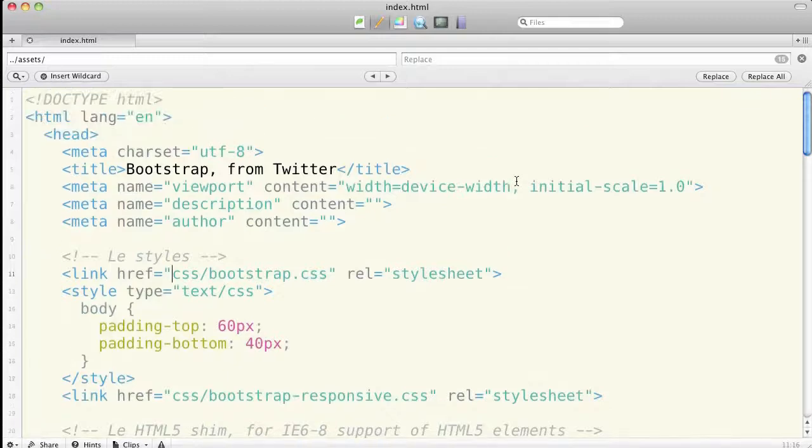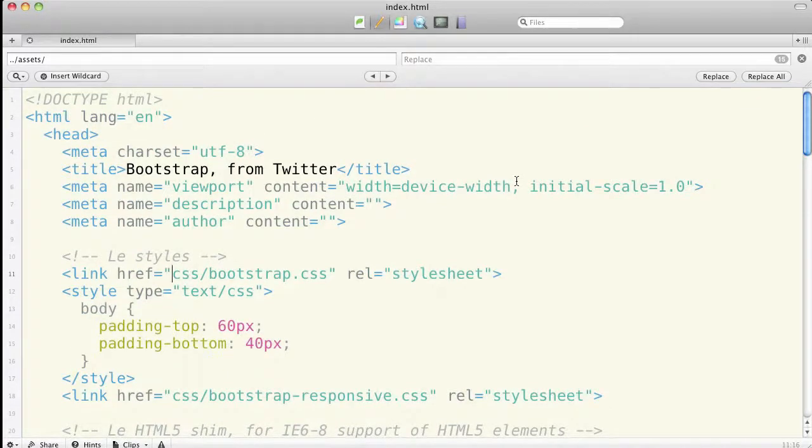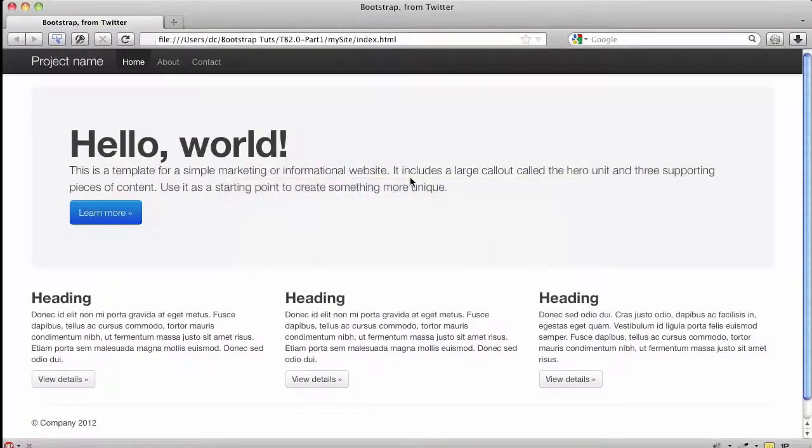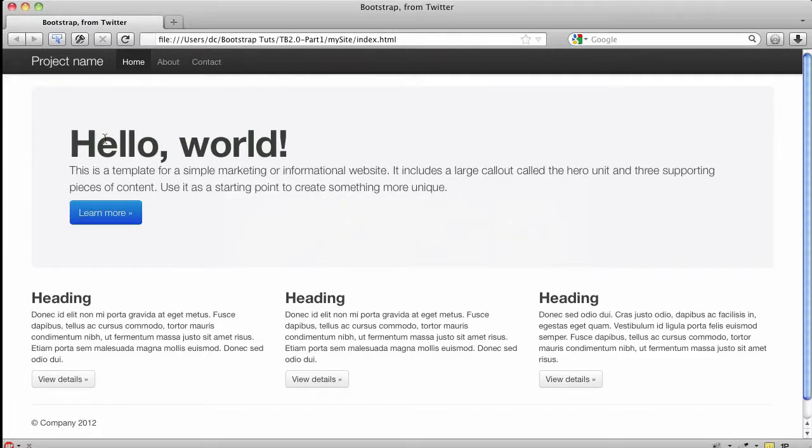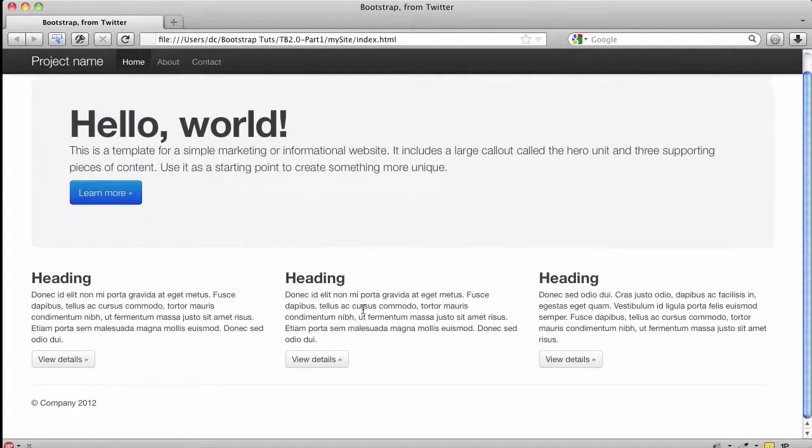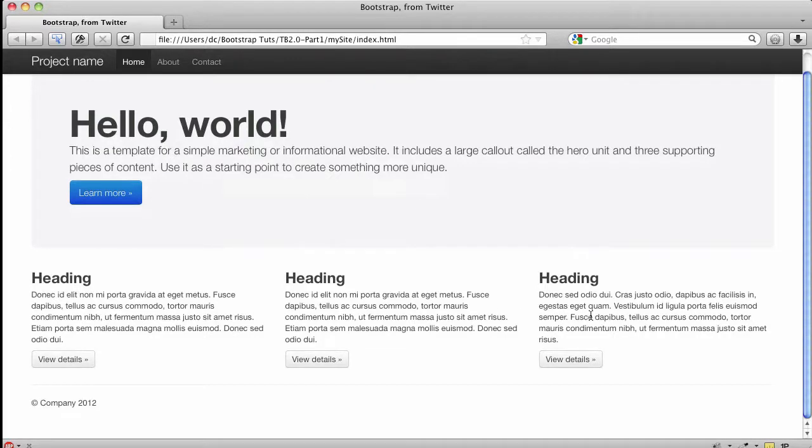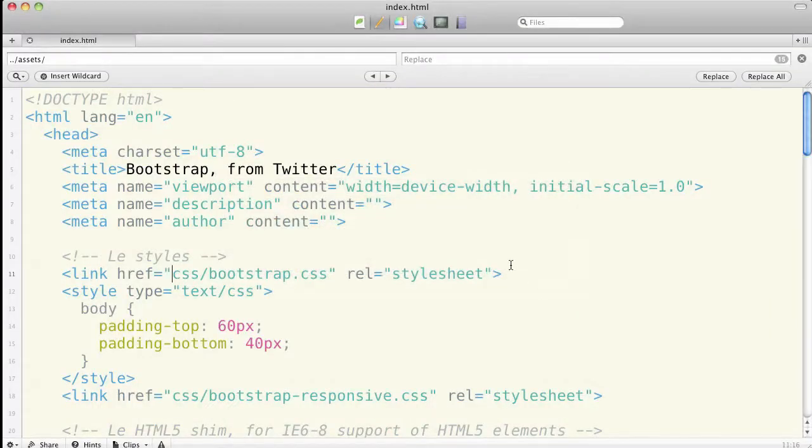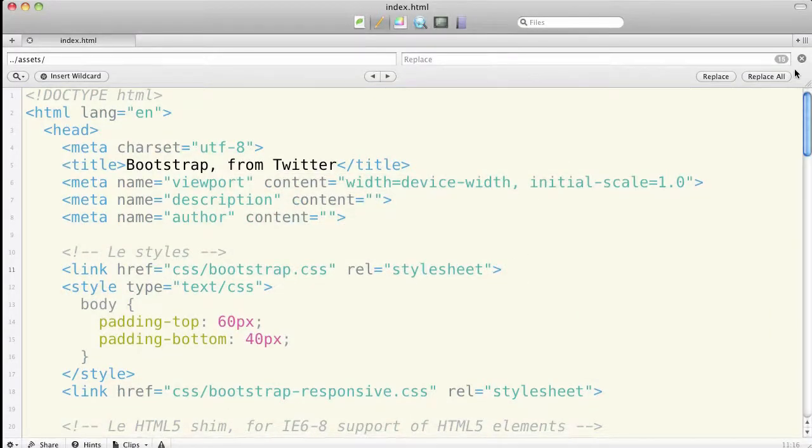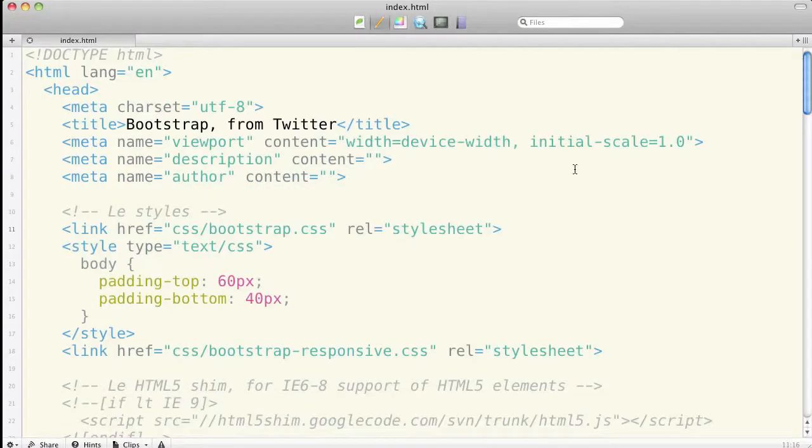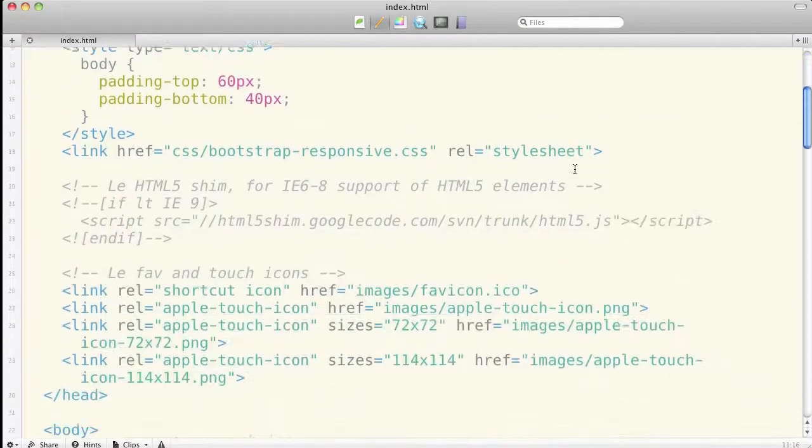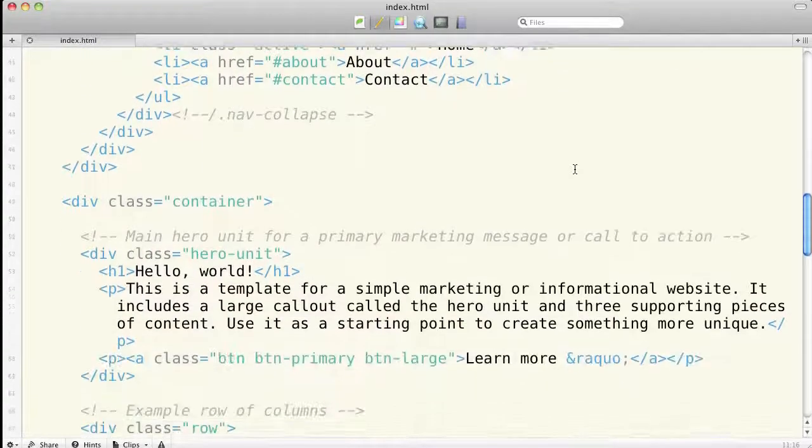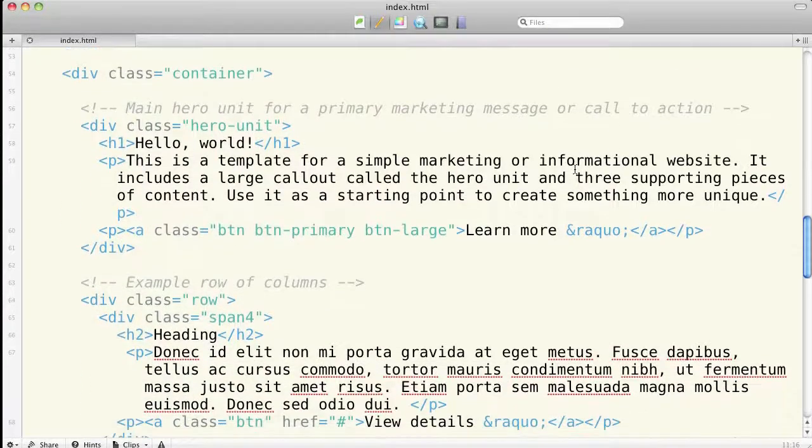We're going to come back in a later video and hook up the JavaScript, but today let's check out what we've got with the CSS. That gives us this file. We have the main hero unit, some nice buttons, and an example of a three-column grid layout.